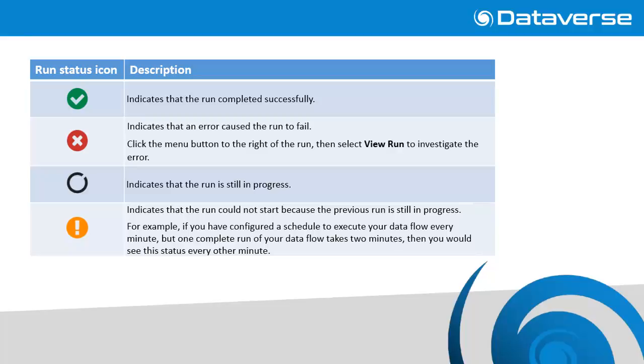A black circle indicates that the run is still in progress. You cannot open a run that is still in progress. A yellow exclamation mark indicates that the run could not start because the previous run is still in progress. For example, if you have configured a schedule to execute your data flow every minute, but one complete run of your data flow takes two minutes, then you would see this status every other minute.